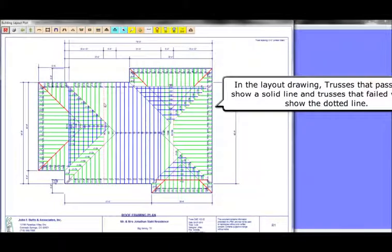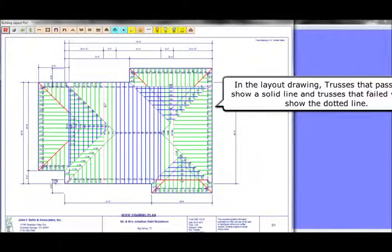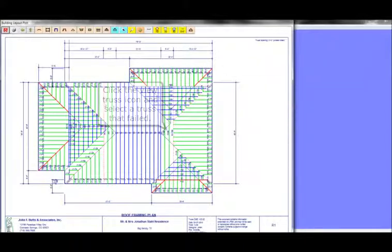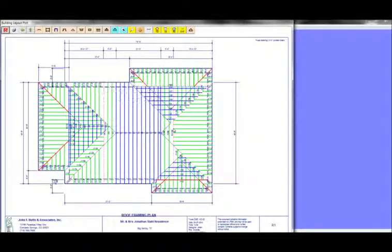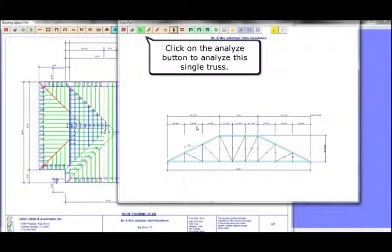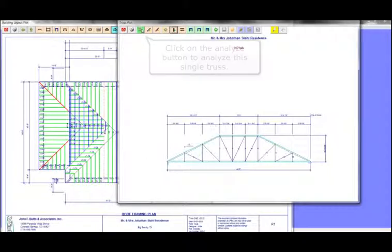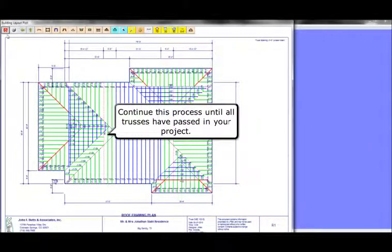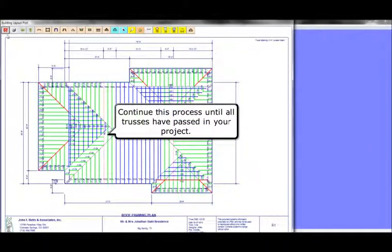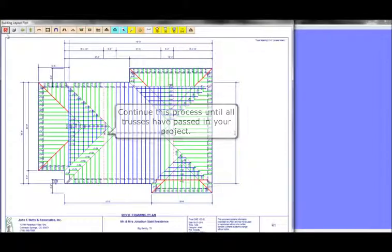In the layout drawing, trusses that passed will show a solid line, and trusses that failed will still show a dotted line. Click the View Truss icon and select the truss that failed. Click on the Analyze button to analyze this single truss. Continue this process until all the trusses have passed in your project.